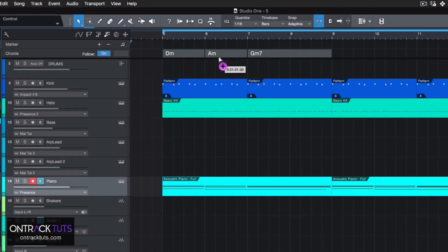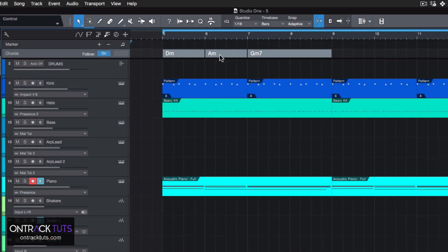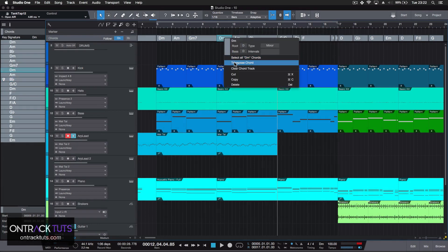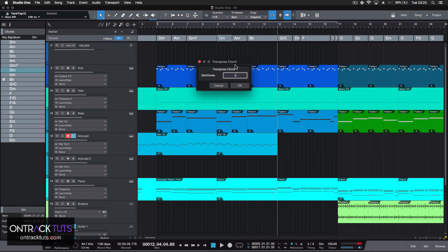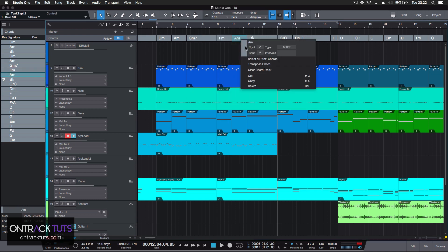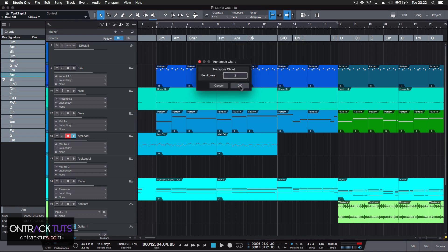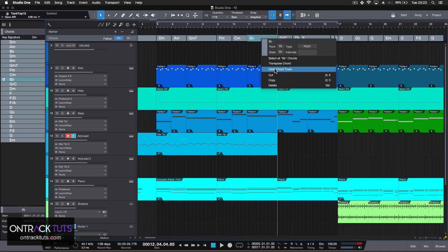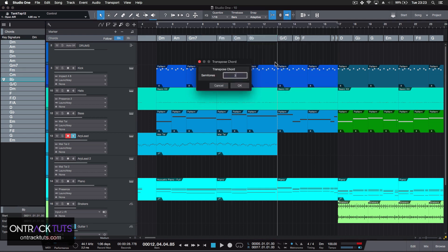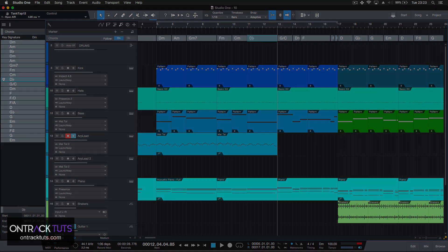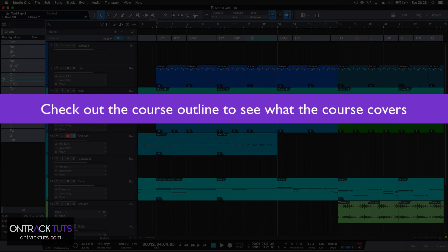We start by exploring these new features, and then we build up to where you can take these tools and enhance your productions. I'll guide you through these tools, or you can just jump straight into the tool that you want to learn.